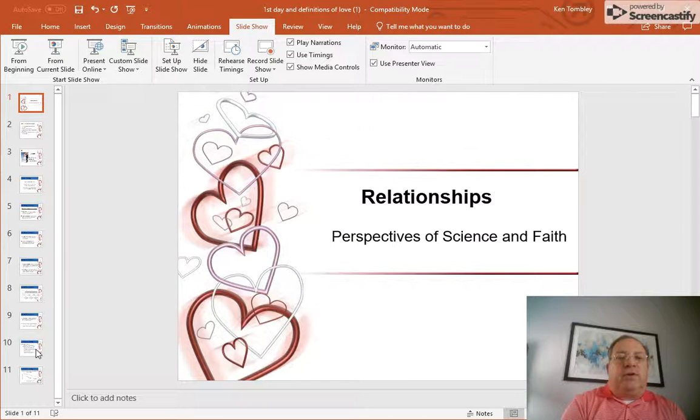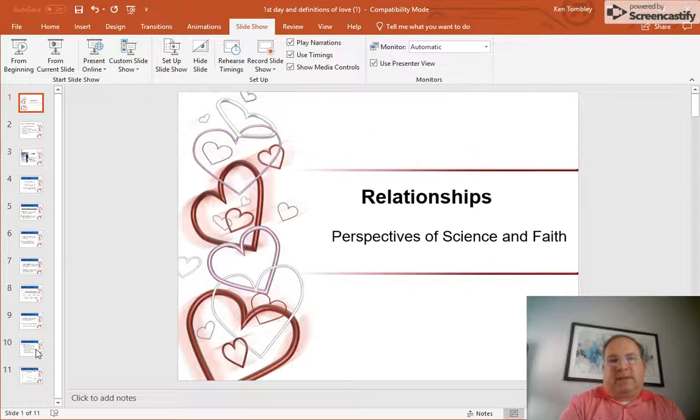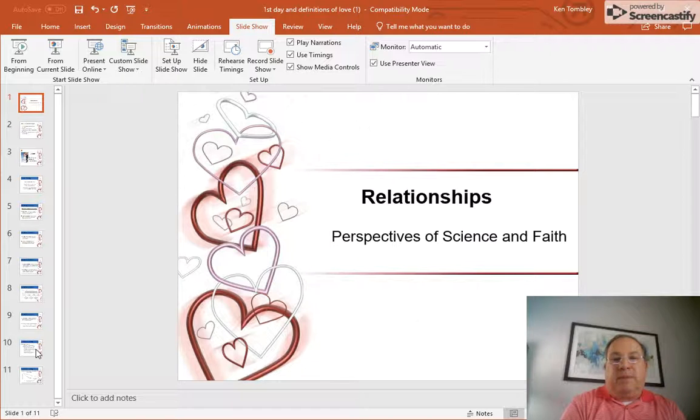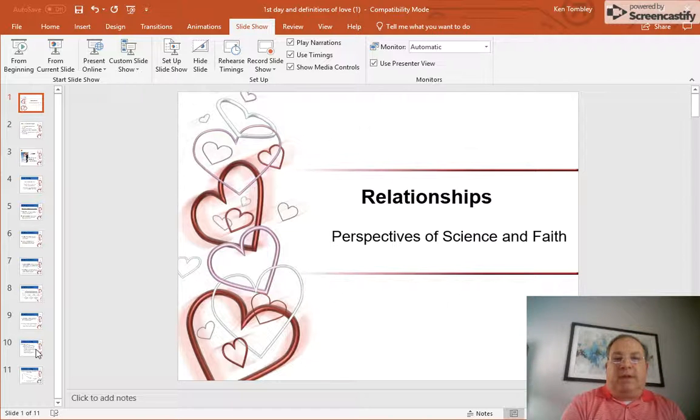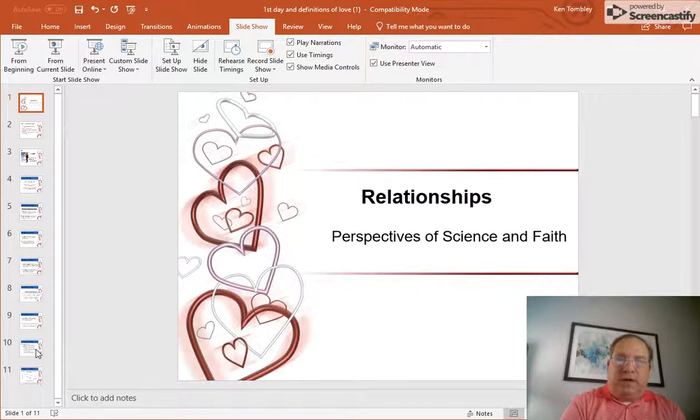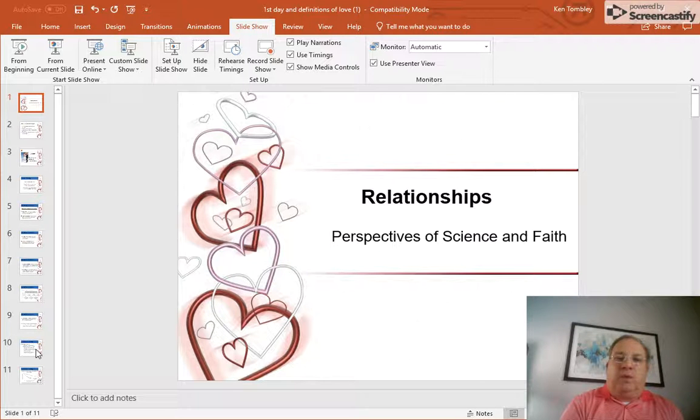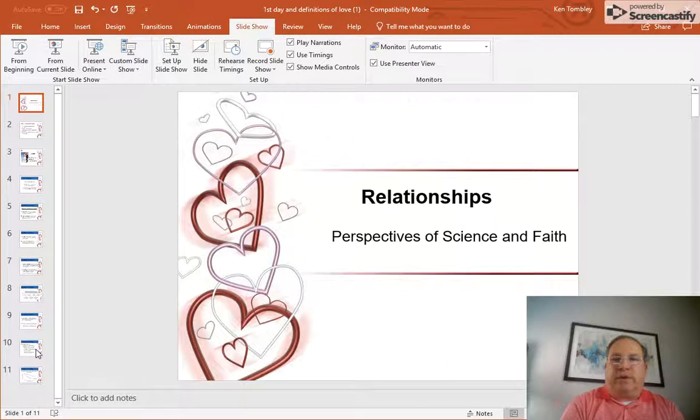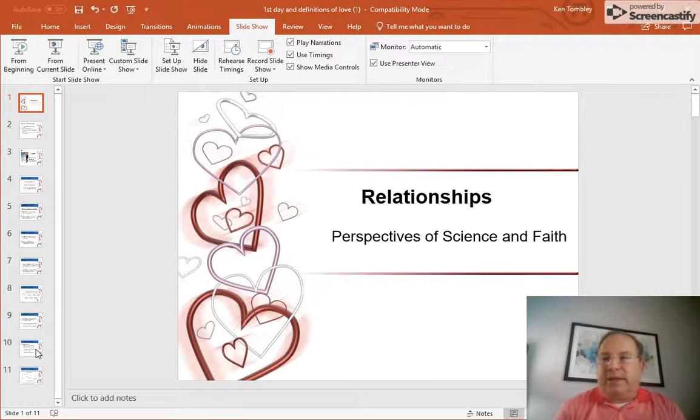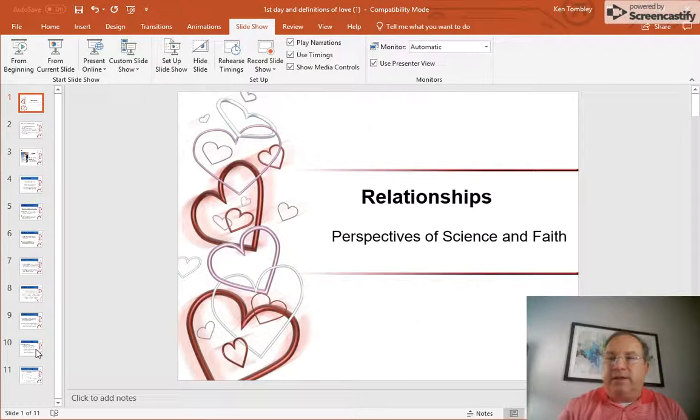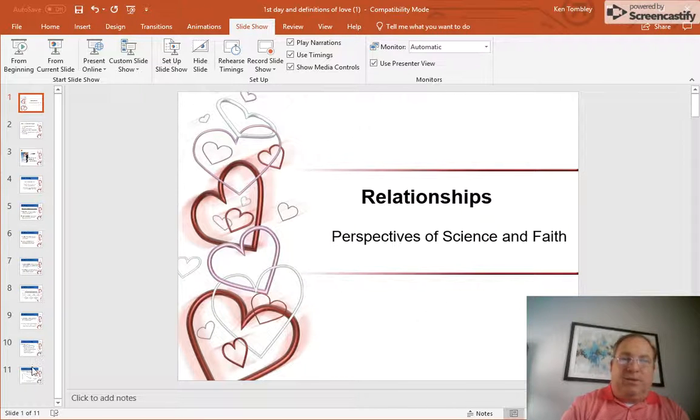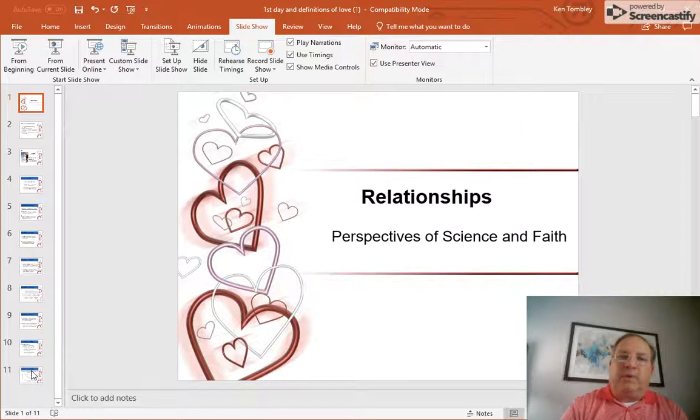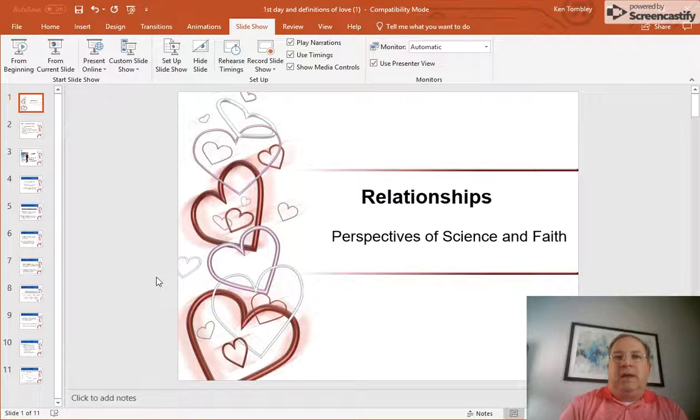And third, that God created us with a desire for relationship with Him and with His creation or other people. That because we bear the image of God, we are innately social. So we are designed to connect with other people. And we'll talk more about that next week as well.